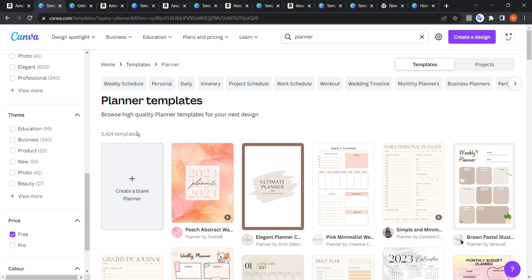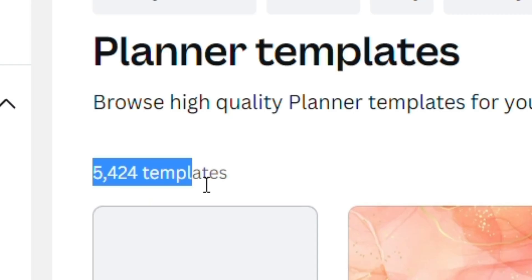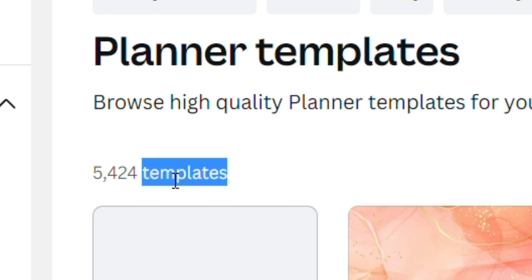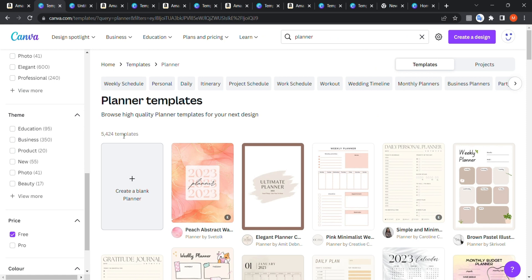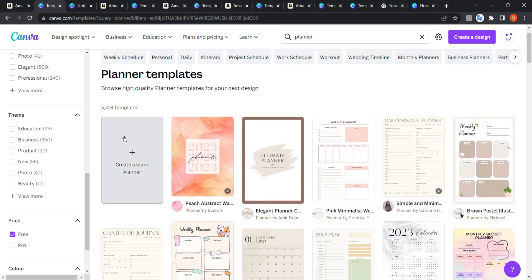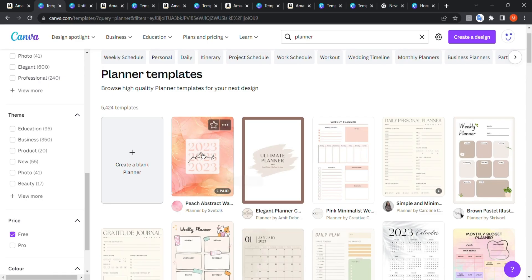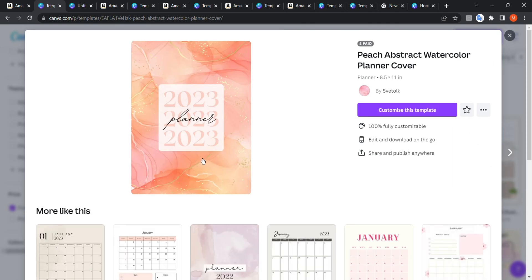Let's see how many free planner templates we have — over 5,000 templates for free, and this number is increasing every day. One important note: some templates have a diamond icon, which means the template contains paid elements. So it's not entirely for Pro only — there are just some elements within the template that are paid.